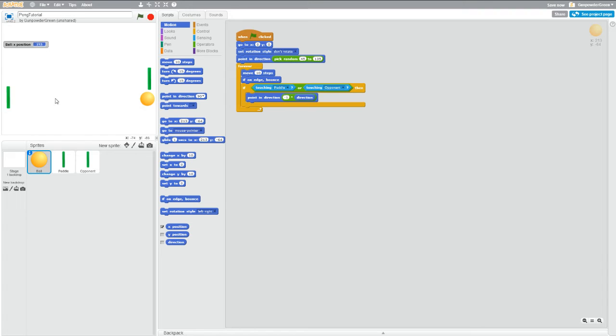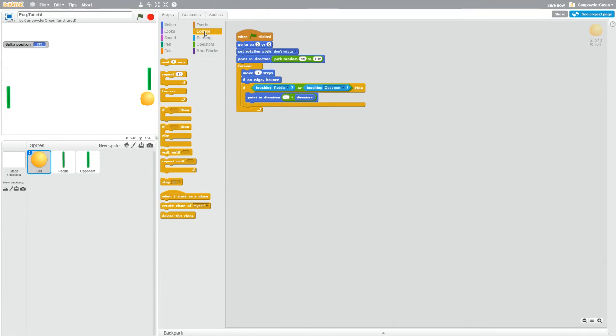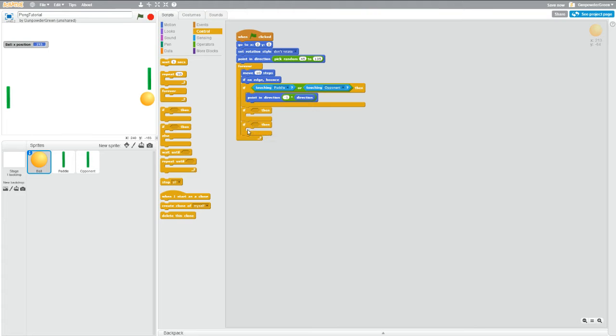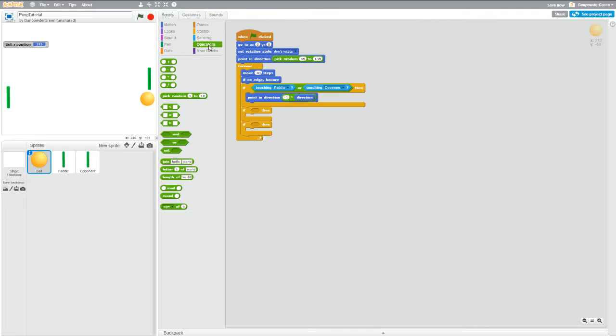So if we go into control and grab a couple if blocks out of here, we'll grab two of them, put them underneath each other. And now we need to go to operators and we're going to grab a less than and a greater than.